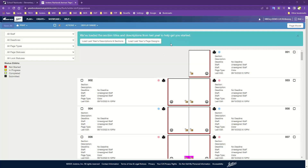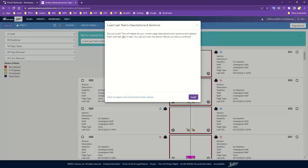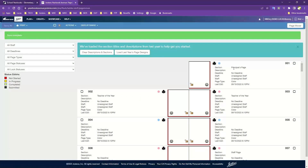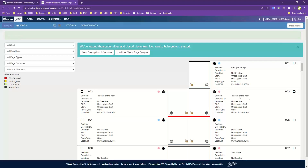At the top of the page ladder, you can load last year's section descriptions. If you're a returning customer and filled in the page ladder last year, clicking 'Load Last Year's Descriptions and Sections' will populate that information. If you've already typed anything in, you'll get a confirmation message warning that it cannot be undone — it will replace current data with last year's. I'll hit Load, and you can see it has things like principal's page, teacher of the year, and so on.